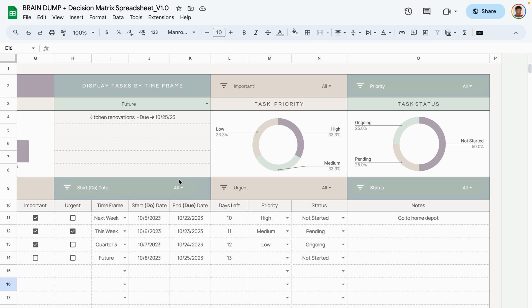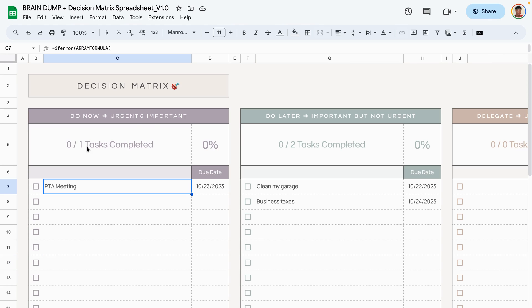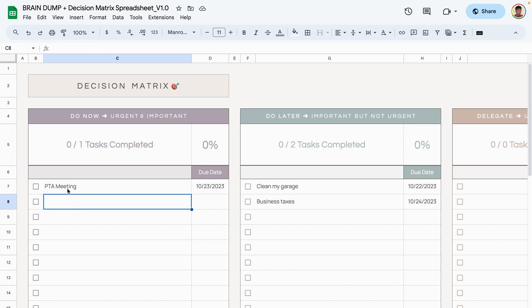The other filters work similarly — you can view tasks in the table based on due dates or other criteria. Moving on to the decision matrix tab: all tasks have been added to the matrix. At the top it shows the number of tasks you need to complete and how many you've completed.